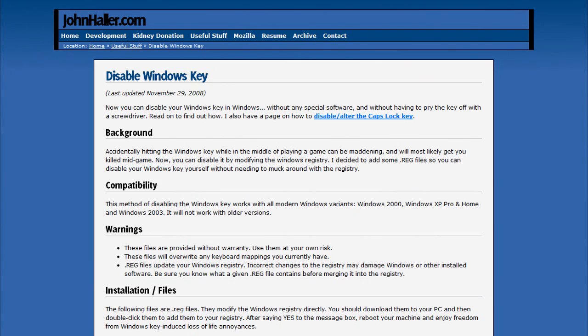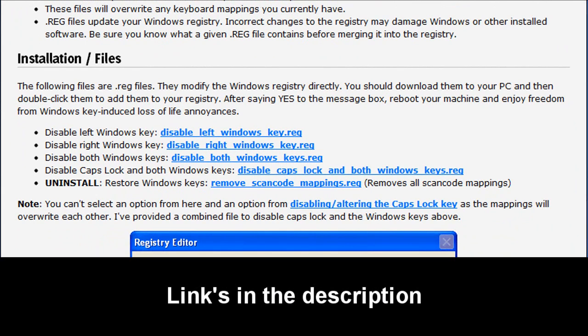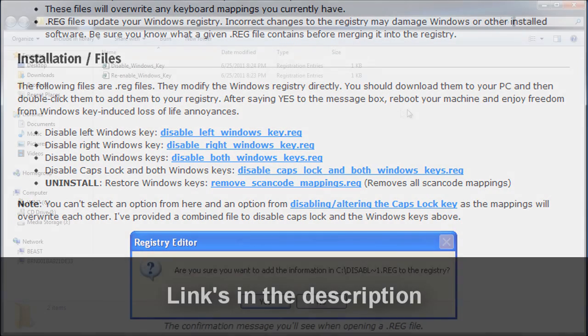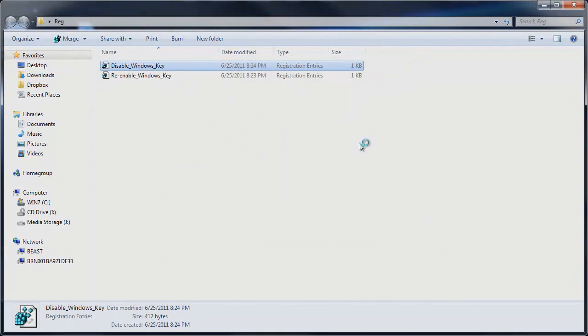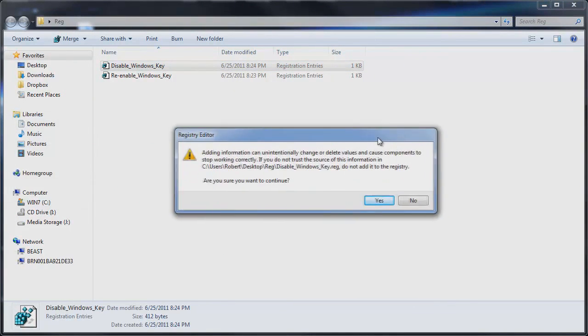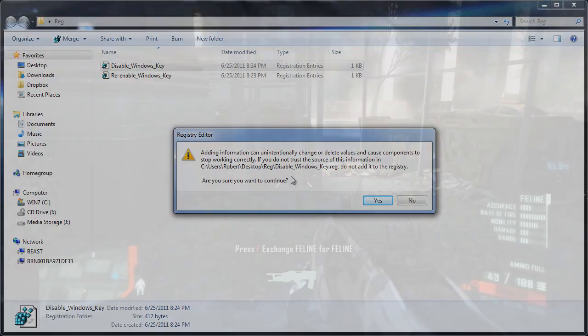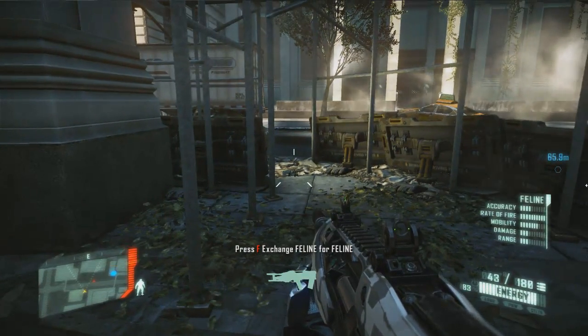JohnHaller.com provides free registry files that can achieve the same effect, such as the ones you see here. Installing registry files takes seconds and is fairly easy to do. Just double-click them, agree to all security alerts, restart your computer, and you're good to go.